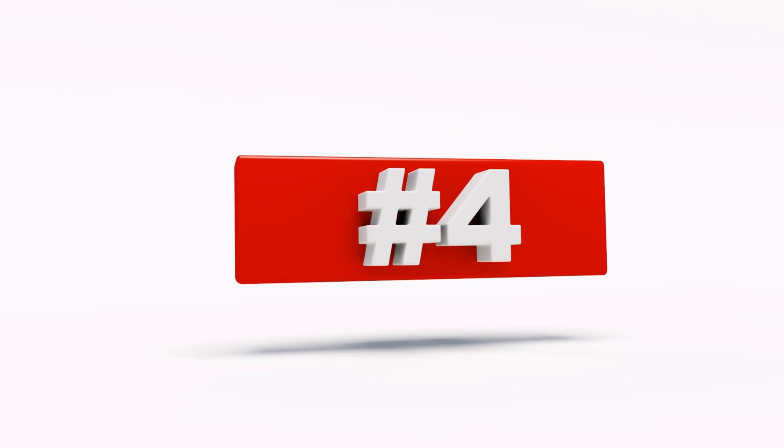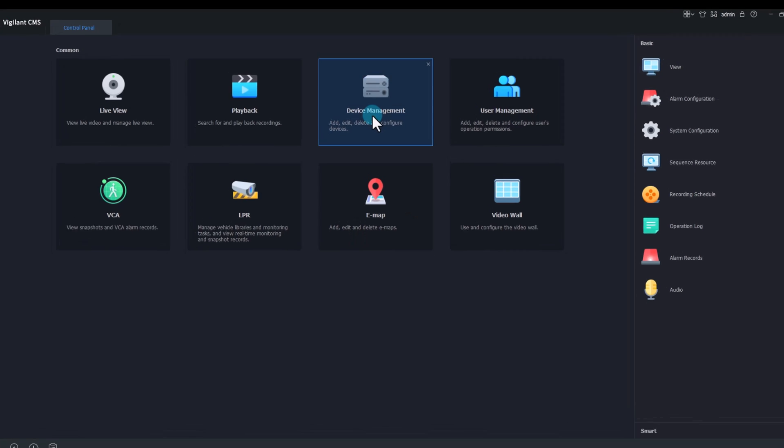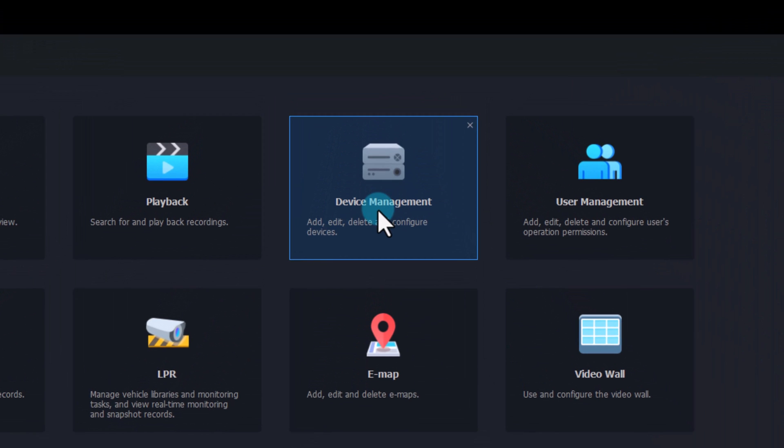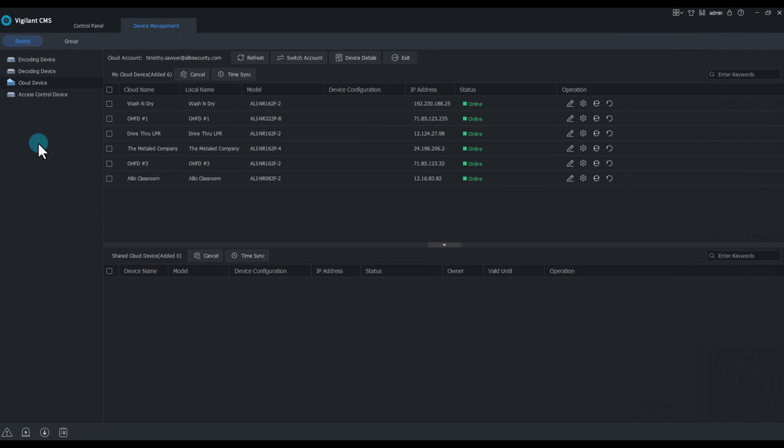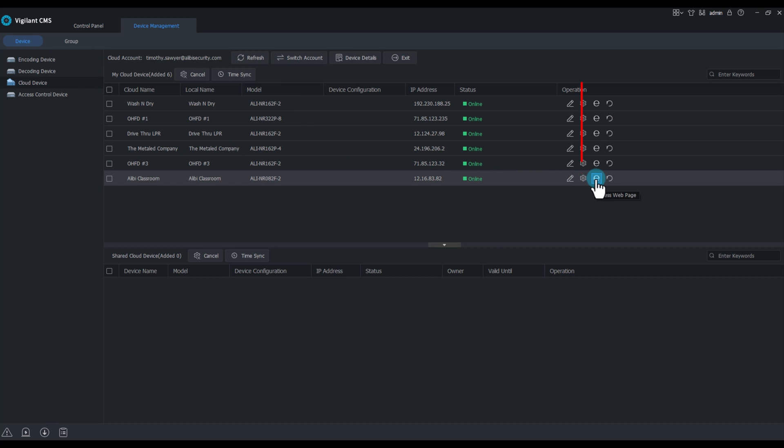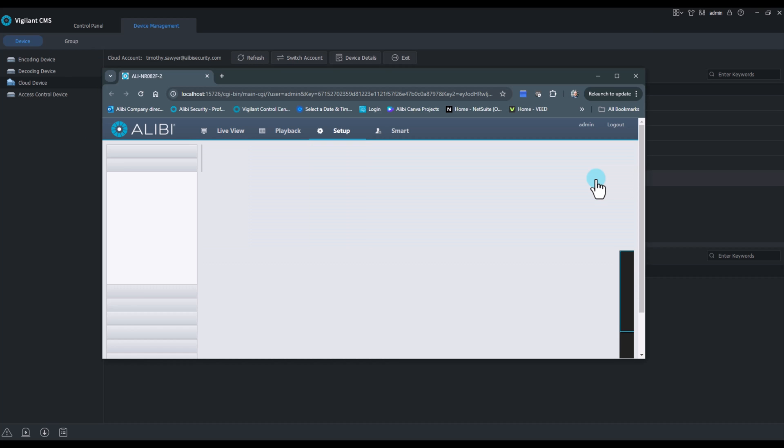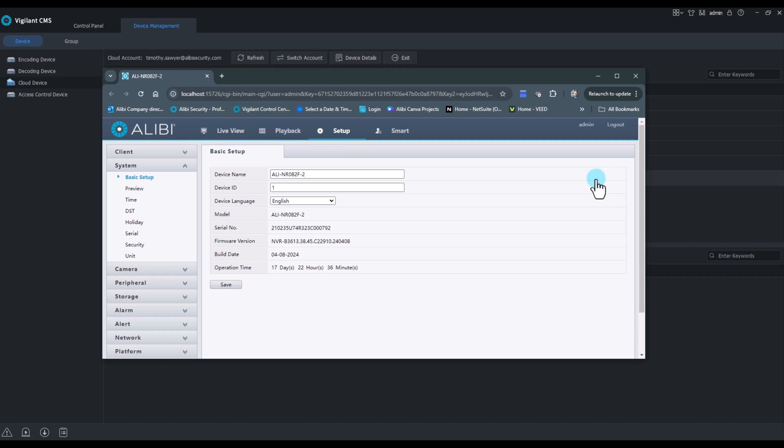Number four, device management. Device management allows me to see all of my devices across multiple locations. It gives me the ability to access the configuration of this NVR in case I need to make changes or in case there's an issue, which adds the cost saving advantage of not having to roll a truck.